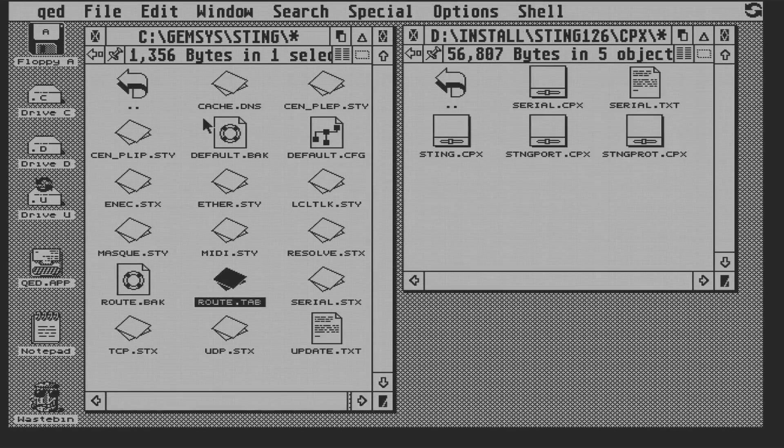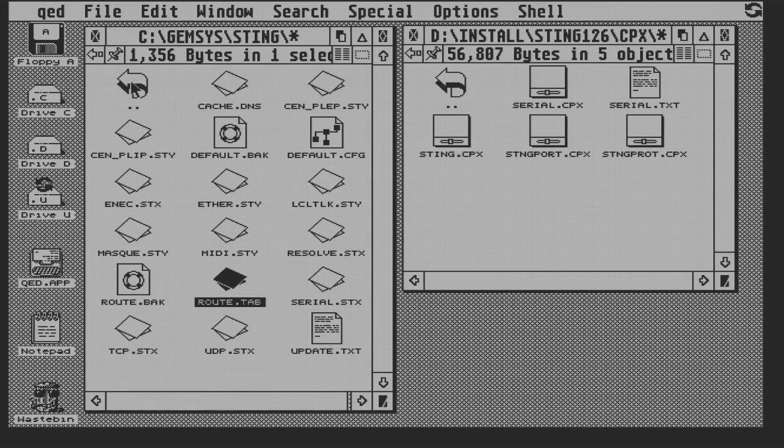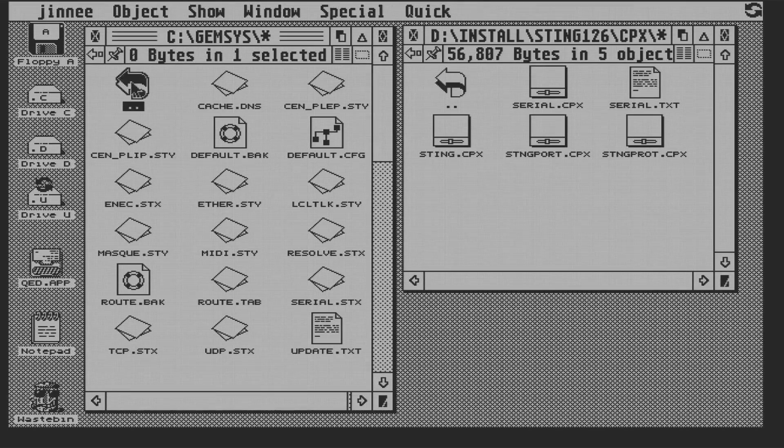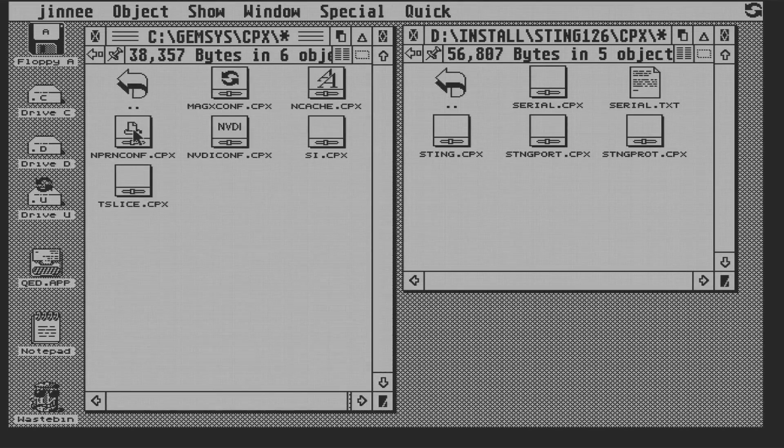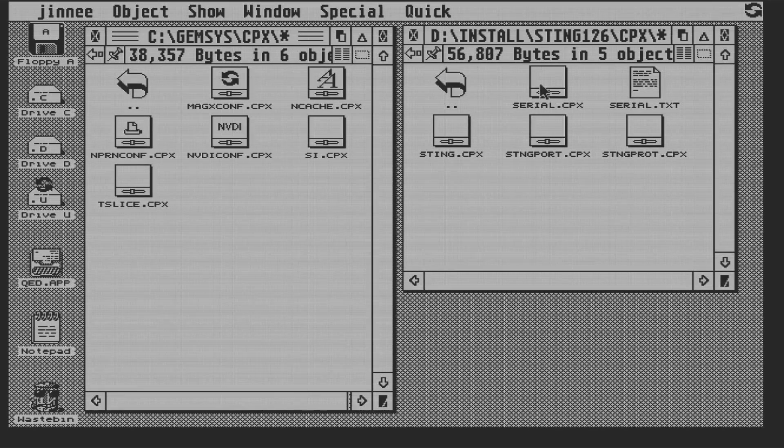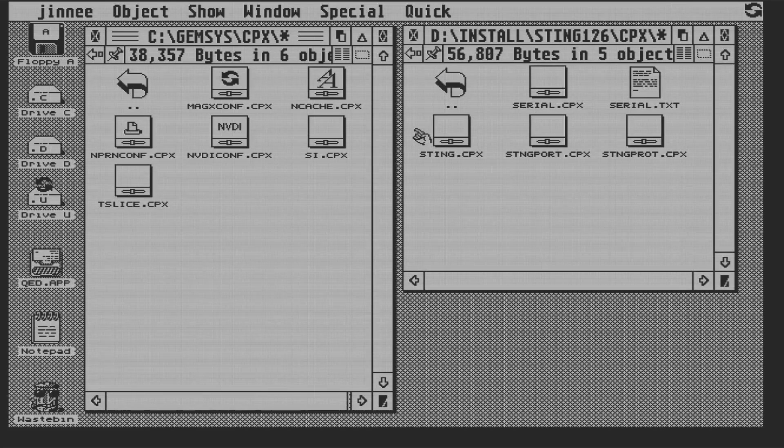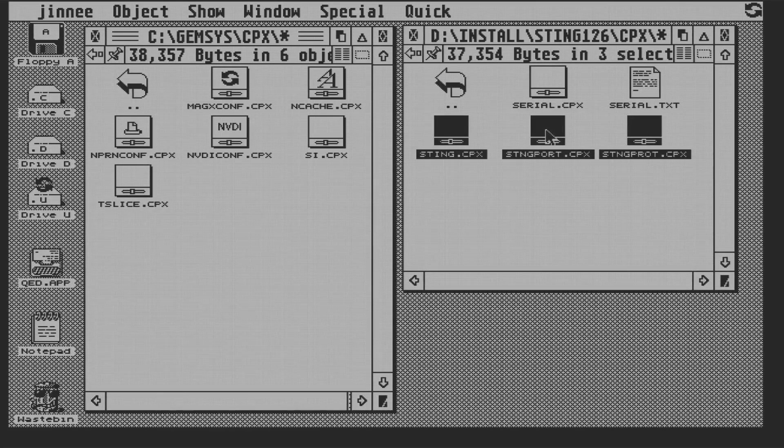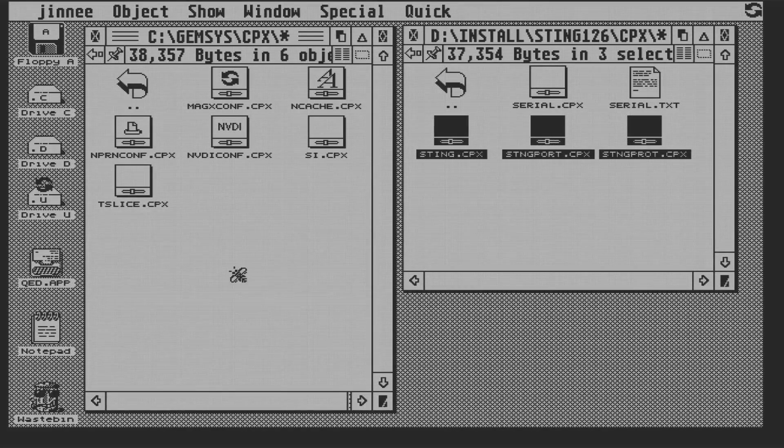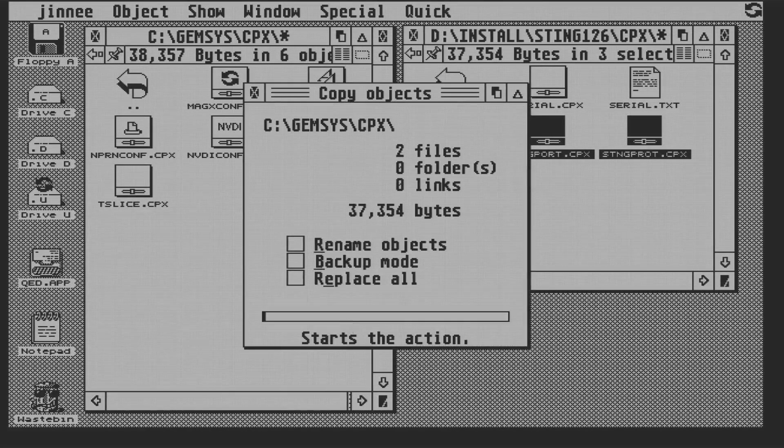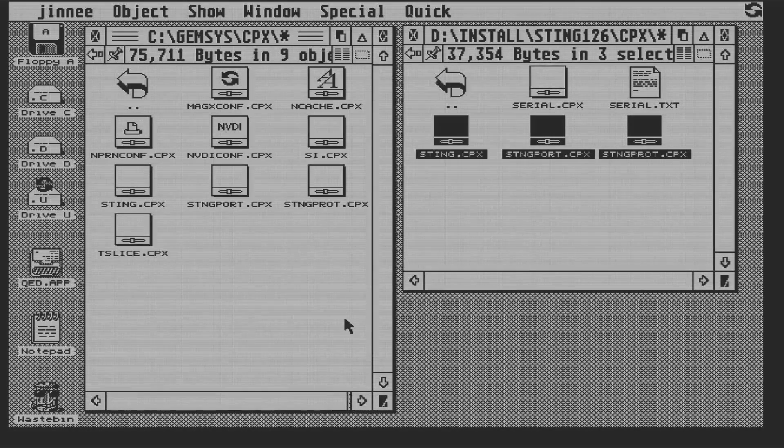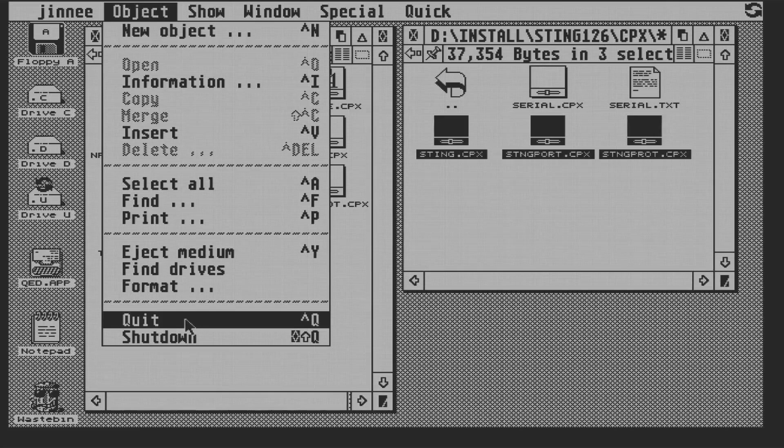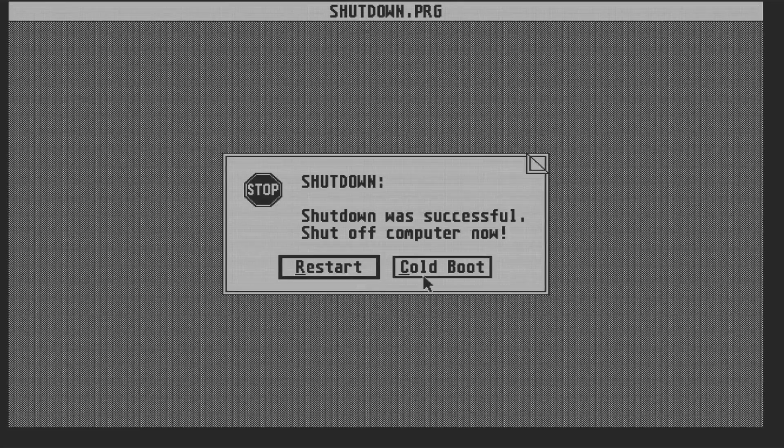Sting comes with three control panel extensions that we use to set it up, and we're going to move them into our cpx folder in Gemsys. Now I'm not taking the serial control panel extension as we're not using a serial port or a modem, so we're just using Ethernet. Now I'm going to pop in a cheeky little reboot to get those auto folder apps loaded and in memory.